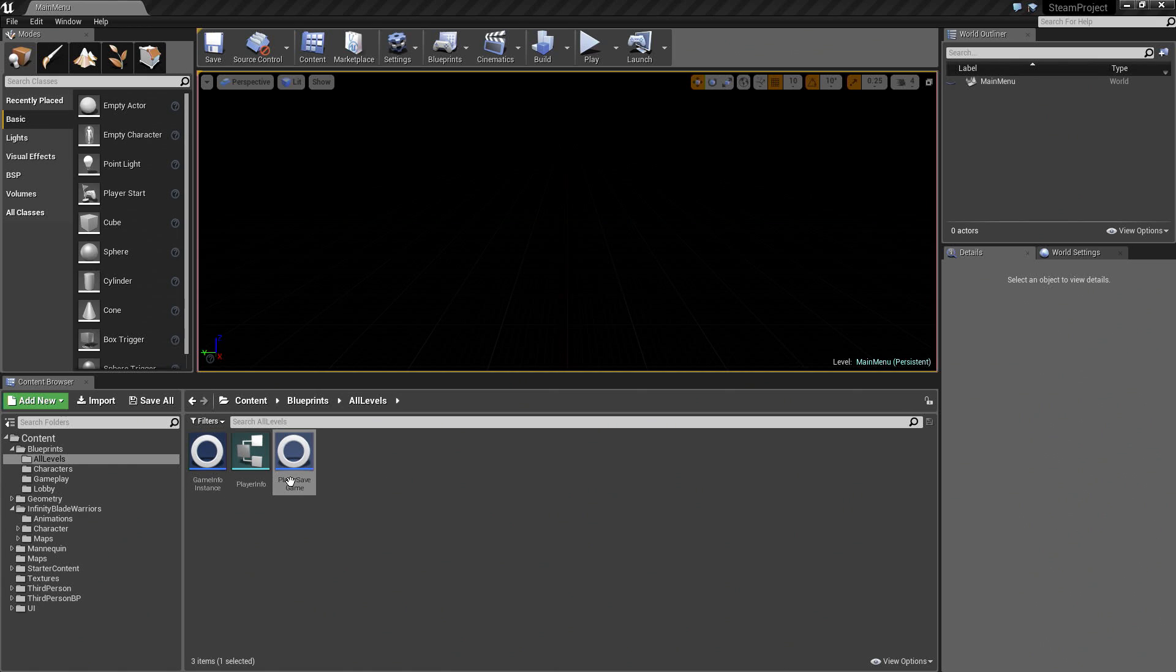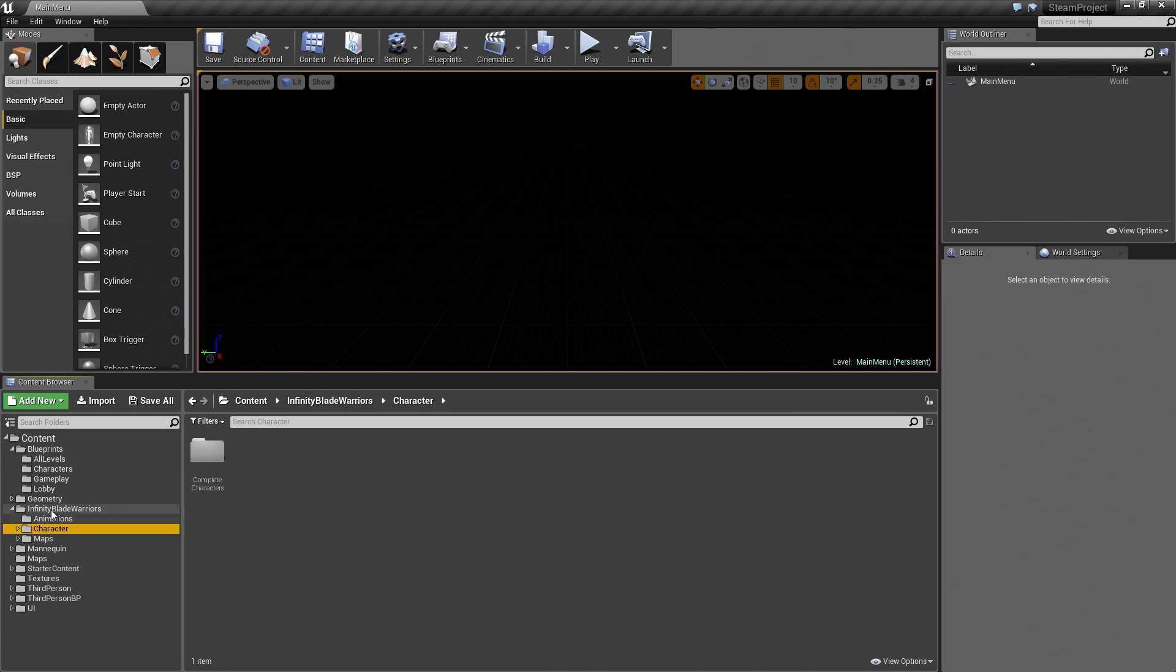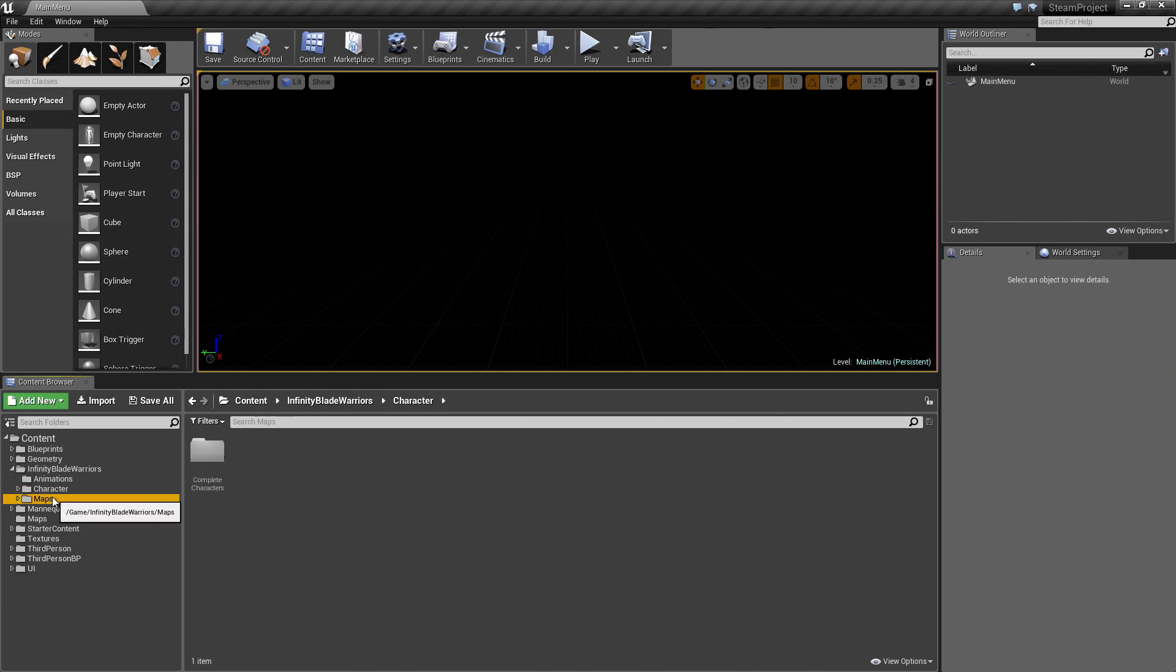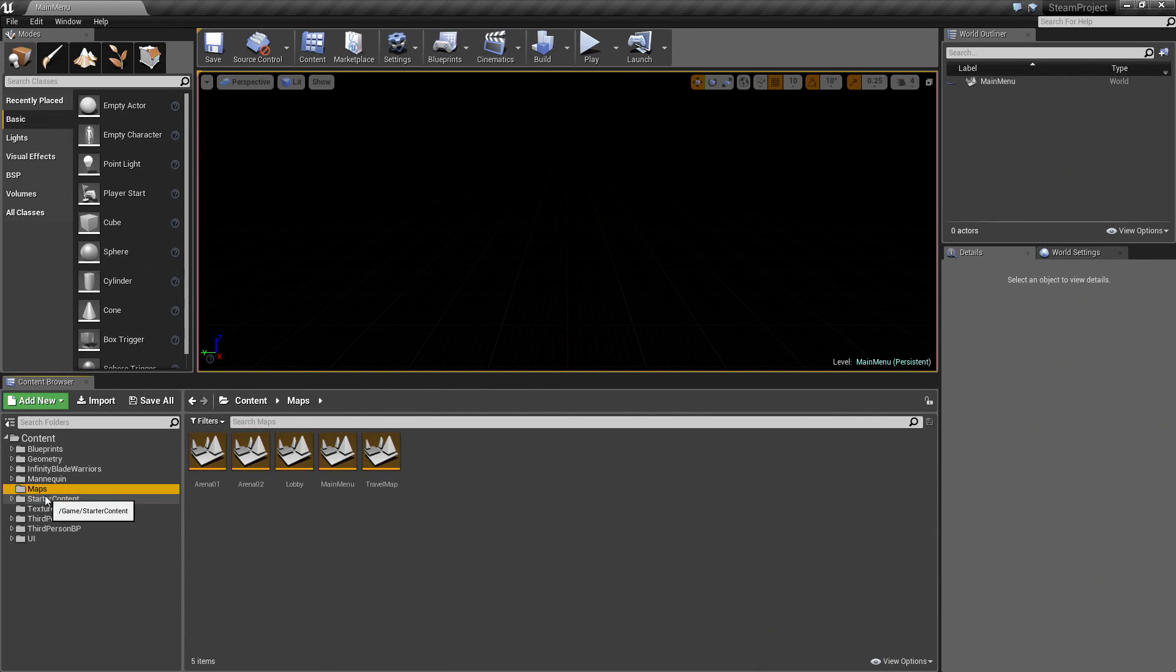All of the Blueprints inside of our All Levels are set. Let's see. What else do we want to do? Let's go into the Maps folder. Not that Maps folder, but our Maps folder. Let's open up Arena01.